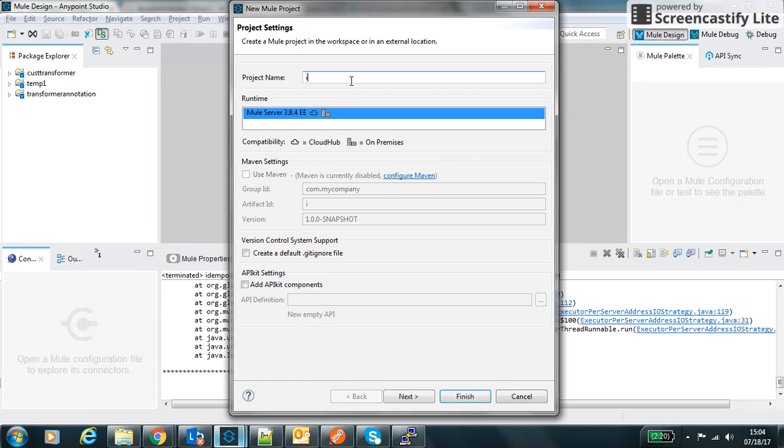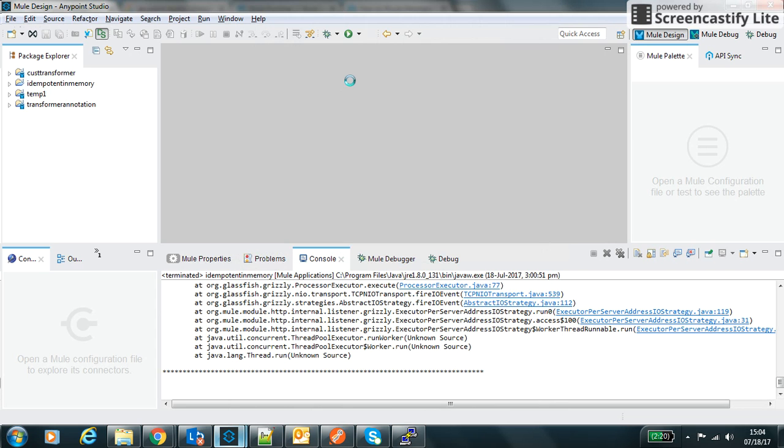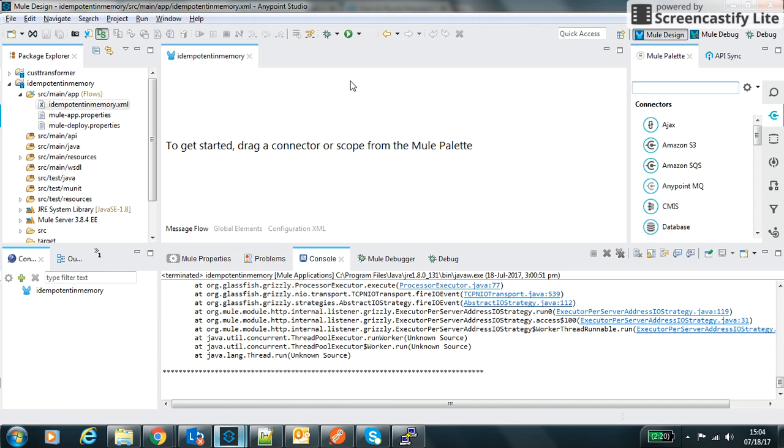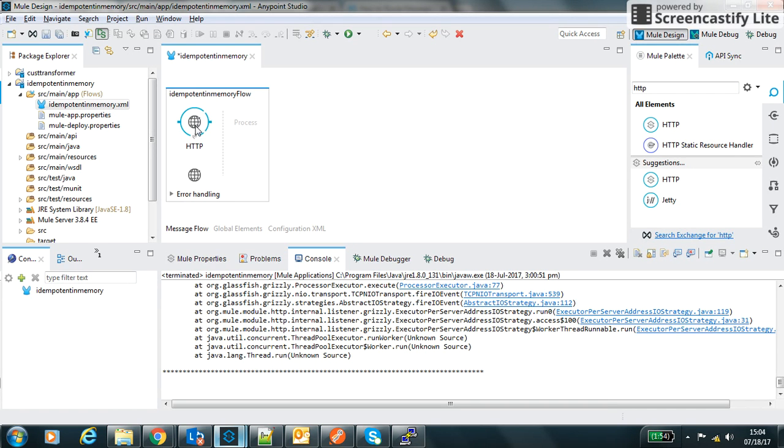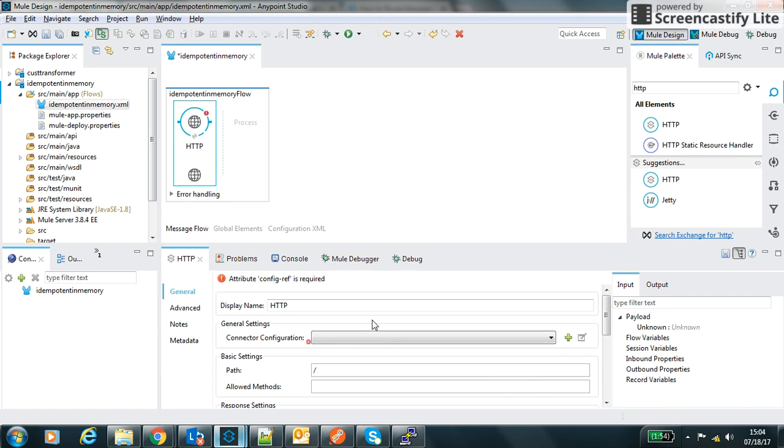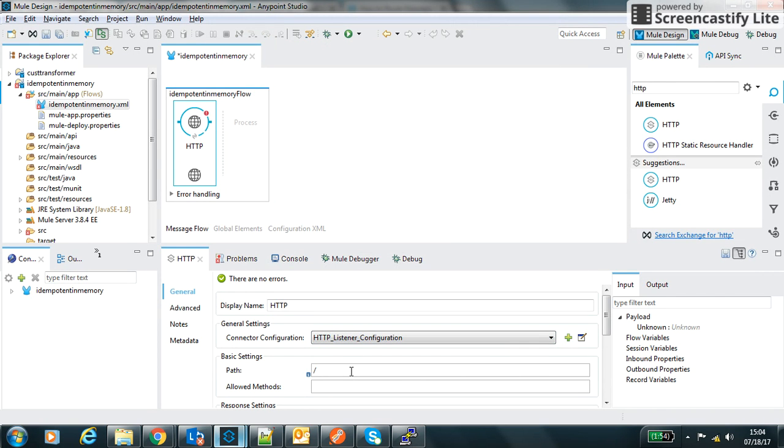Let's create this project. First of all we will use the HTTP connector to get the request and we'll do its default setting. We'll keep it as default and we'll use port 8081 and I can define its path. This is the path which we have configured.